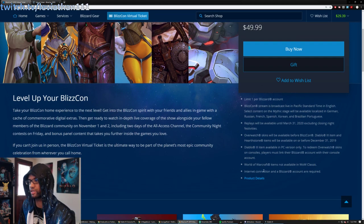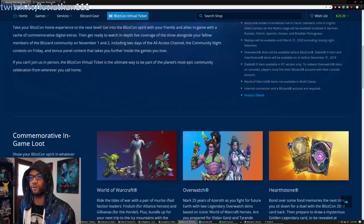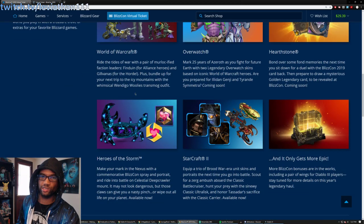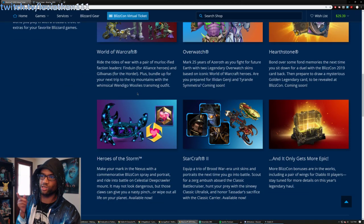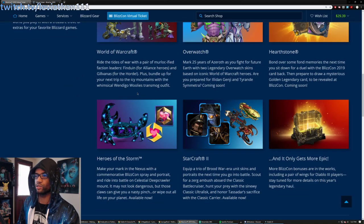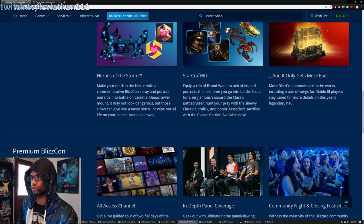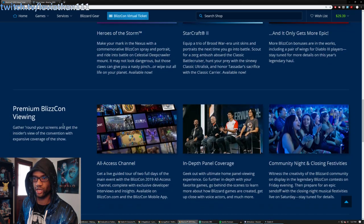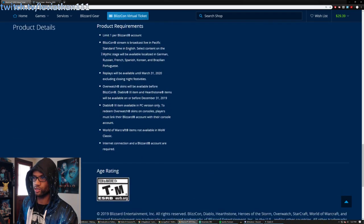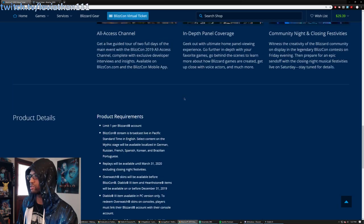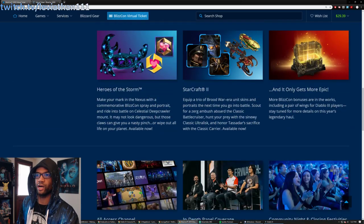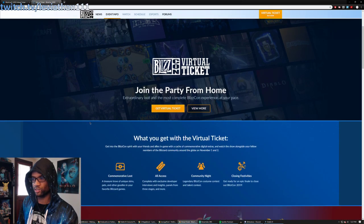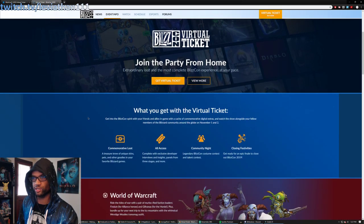Internet connection, Blizzard account required. So there's some more details here. I'll throw a link to this particular BlizzCon virtual ticket page in the video description. You can get more details on it.